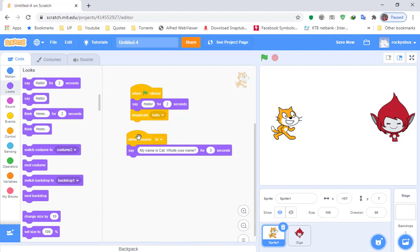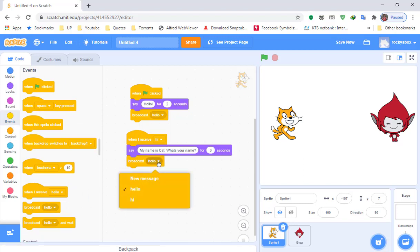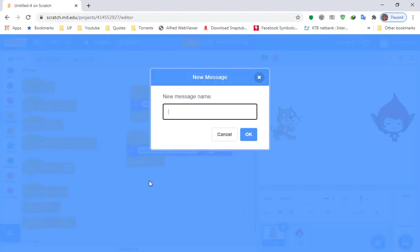Create a broadcast block from Events. Change the message to New Message and type 'what's your name,' then click OK.